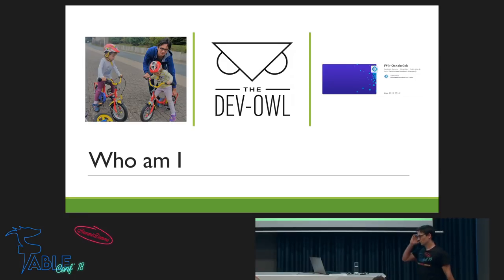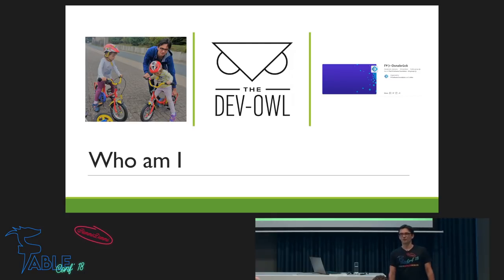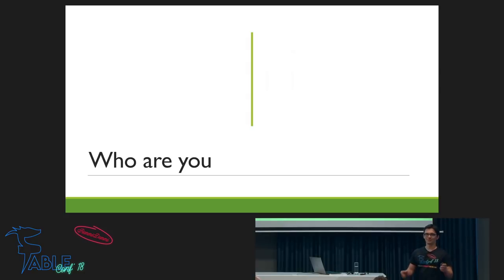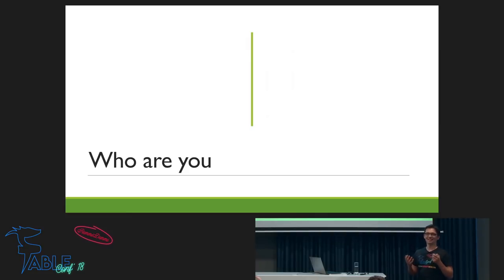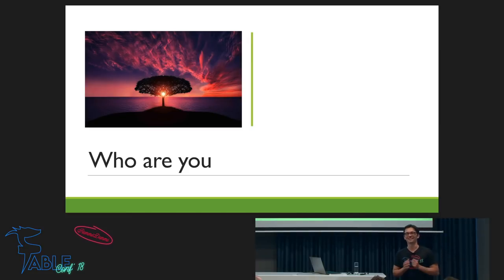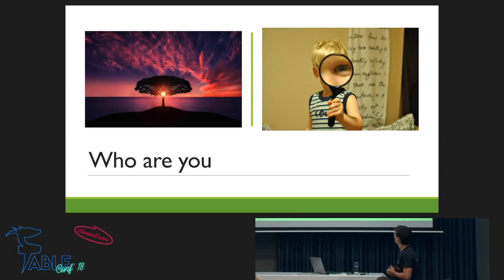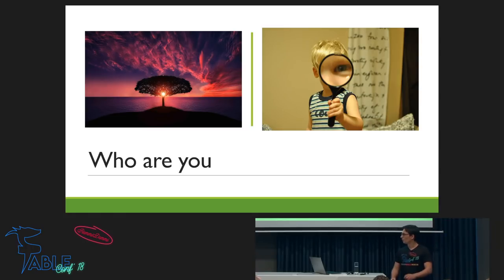I also started the F# user group in Osnabrück — if you're somewhere there, it's close to the Dutch border. There will be one session in November. And you're here at this conference, which is pretty cool. I think that makes you very curious about things — otherwise you wouldn't have been here.